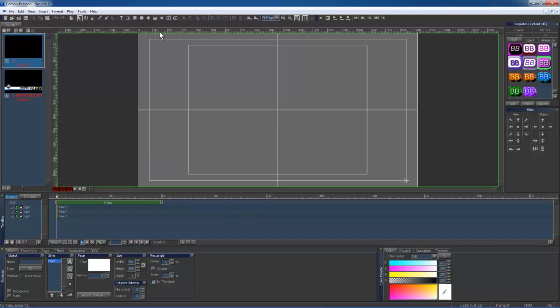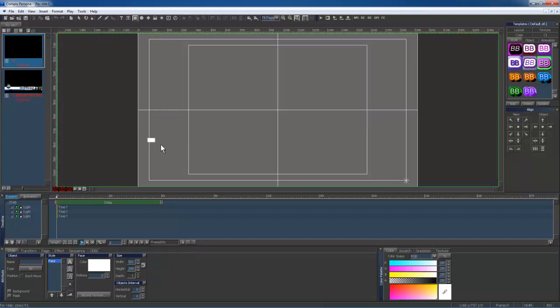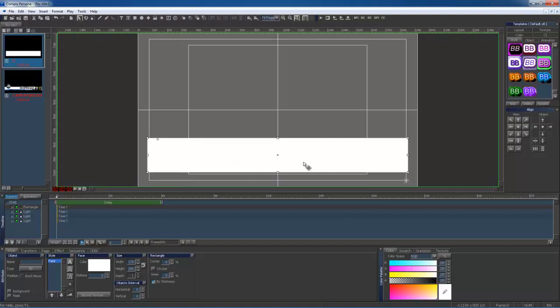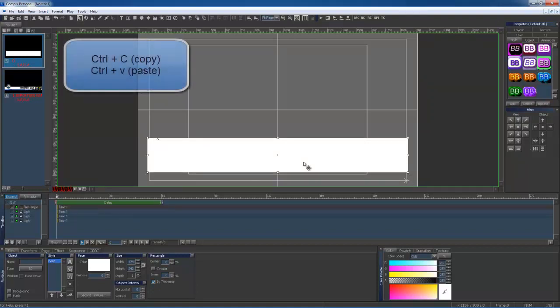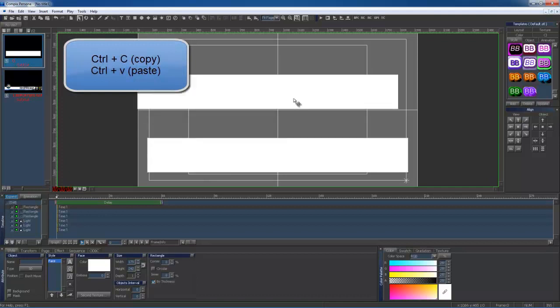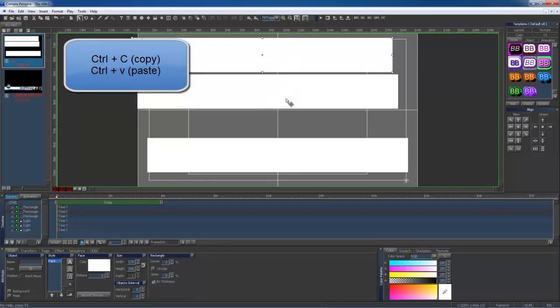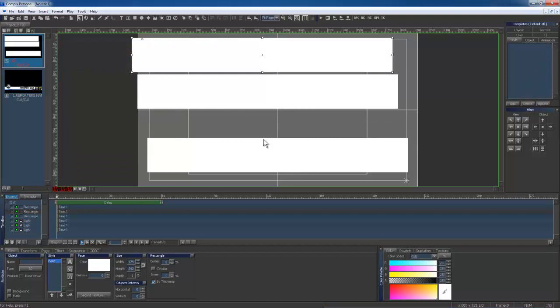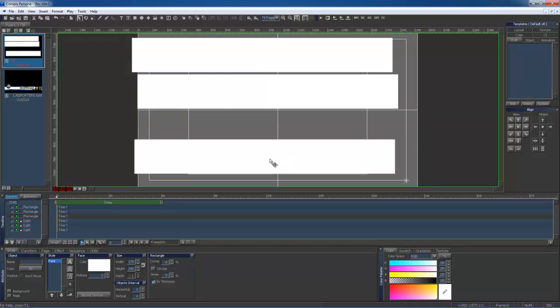I'm going to start by creating some shapes. I will use my rectangle creation button located at the top bar. I will click in the window and drag to create my shape. Now that my shape is created, I will use Ctrl-C to copy it, and use Ctrl-V twice to paste it. My shapes are complete, and I'm now ready to adjust my main shape.